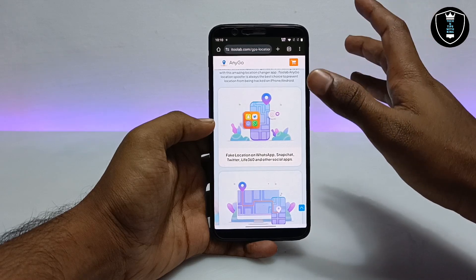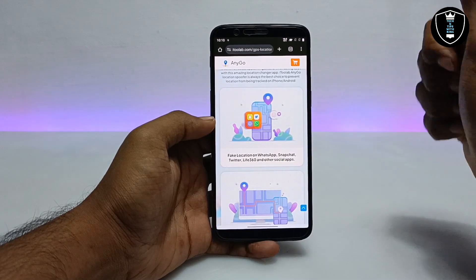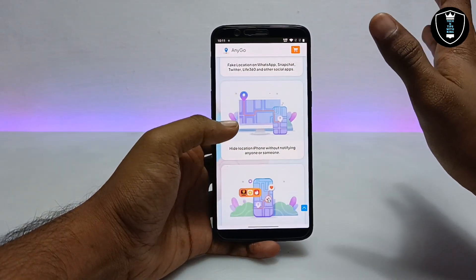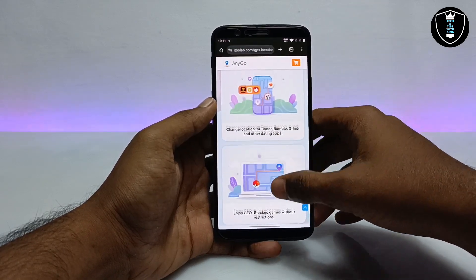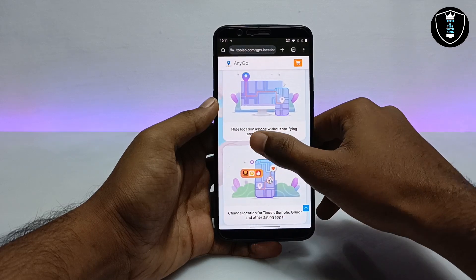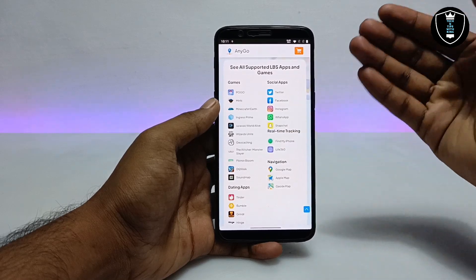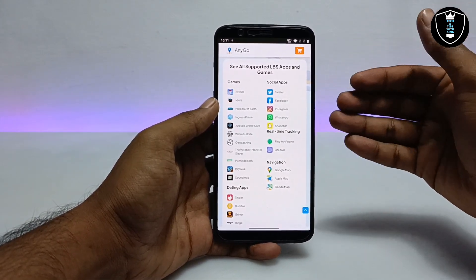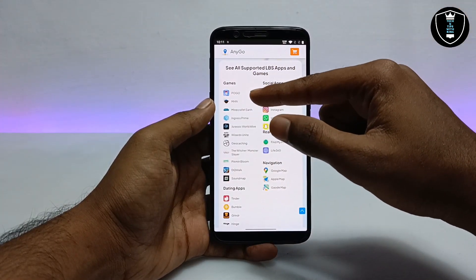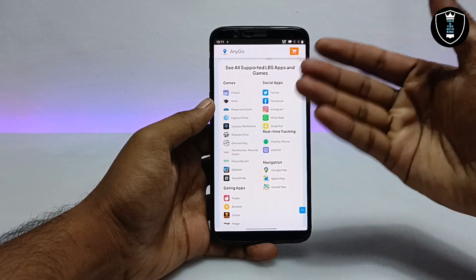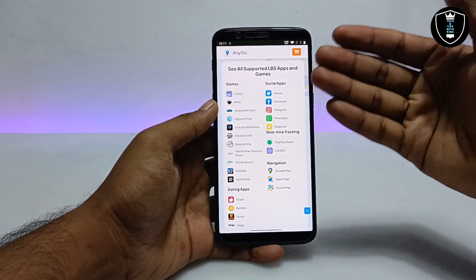A very interesting thing about this application which I personally like is that it supports a lot of applications, as you can see on the screen — WhatsApp, Snapchat, TikTok. It also supports Tinder, Bumble, and many other social applications. You can hide your location on iPhone without notifying anyone. For games, Pokémon GO is supported, along with many other games and social media apps.